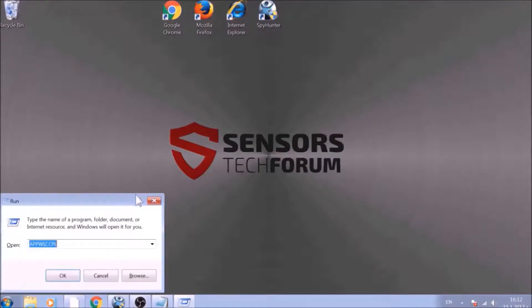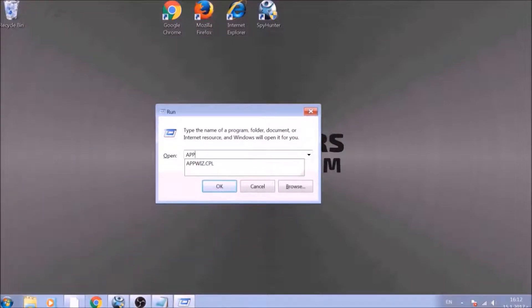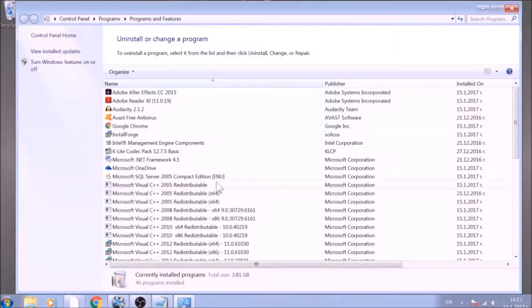To begin with, press Windows button and R together to open the run window. In it, type appwiz.cpl and click on OK. This will open programs and features.